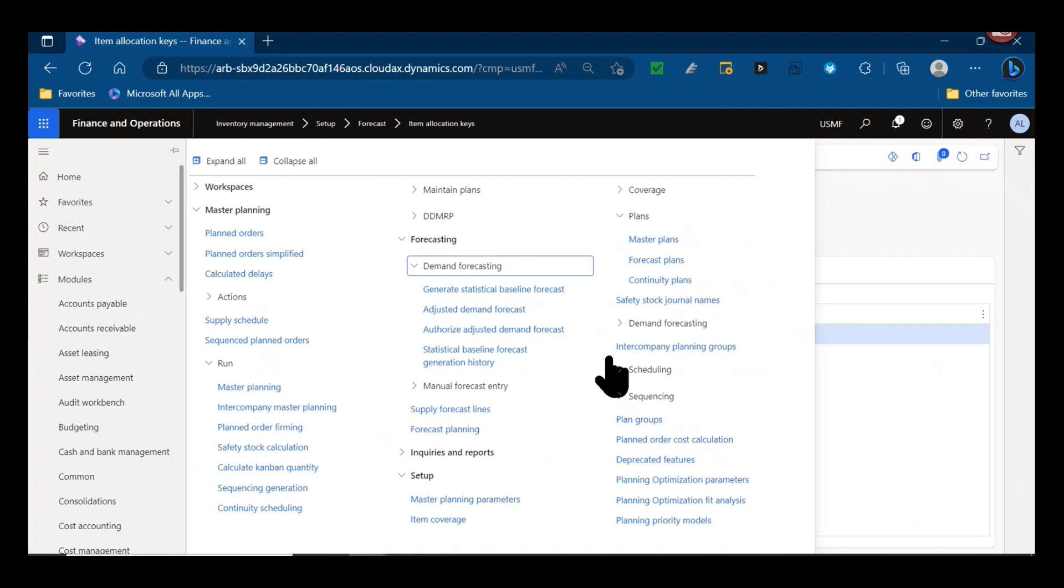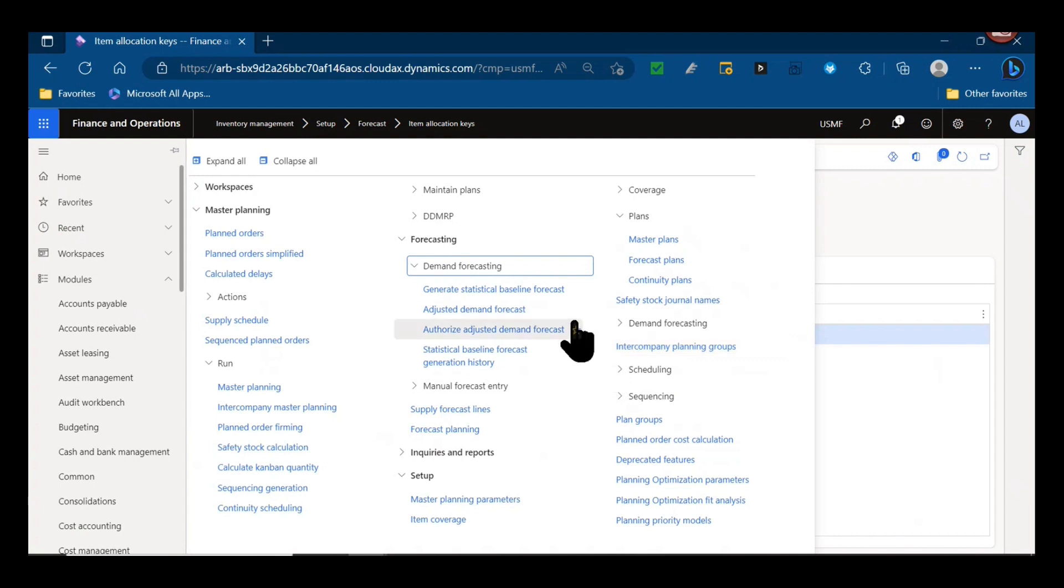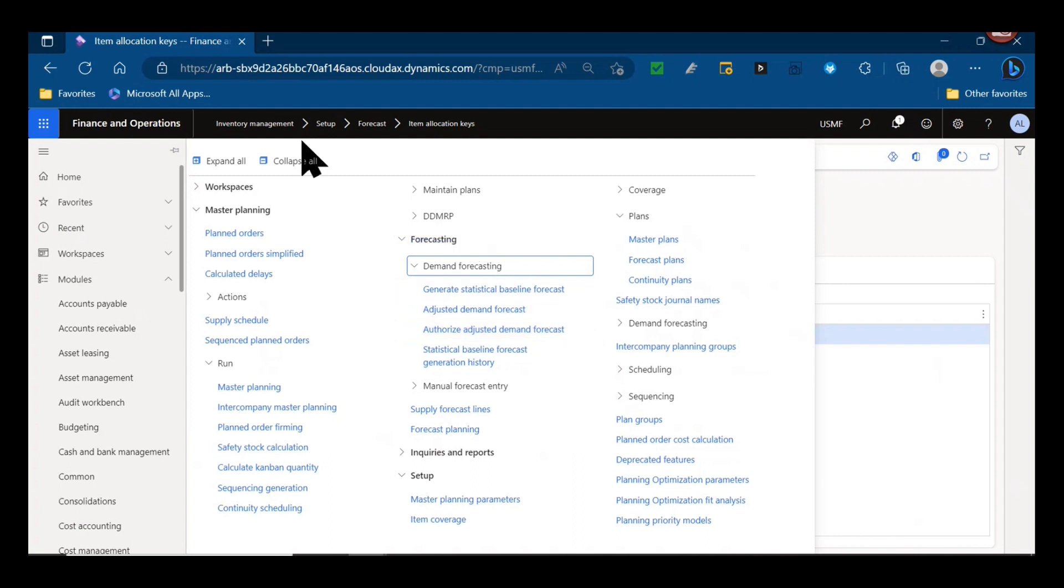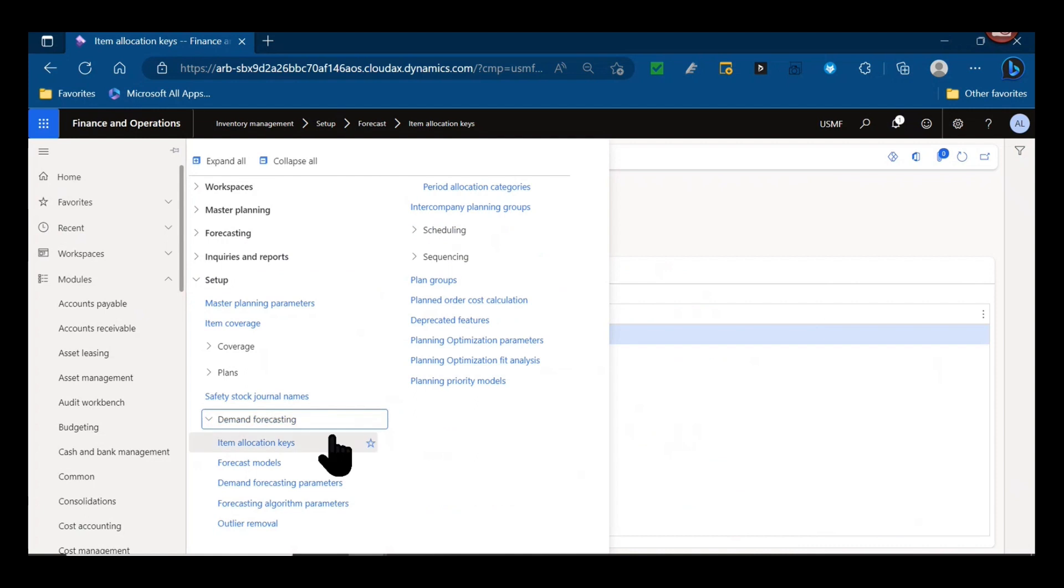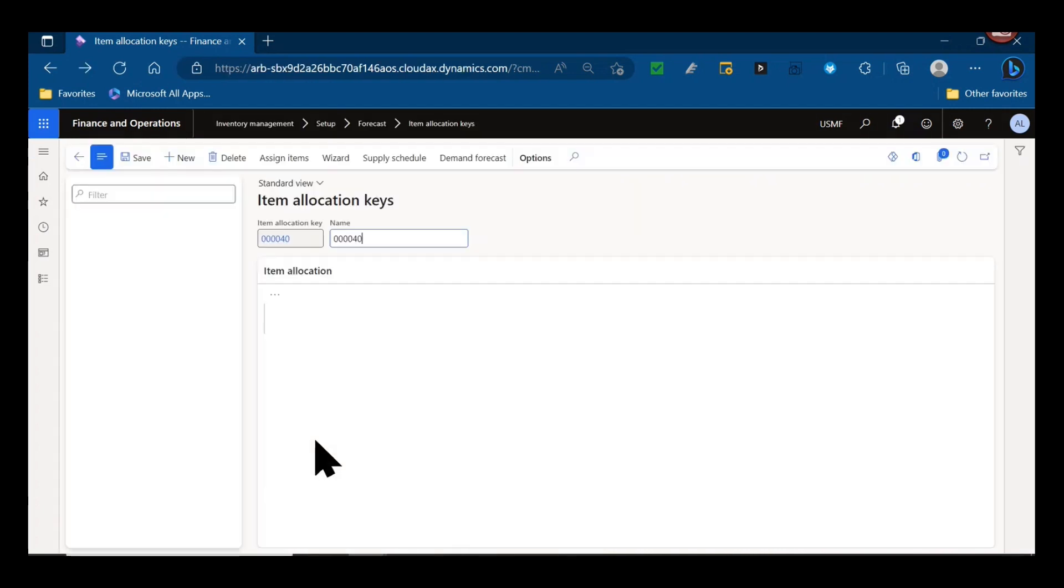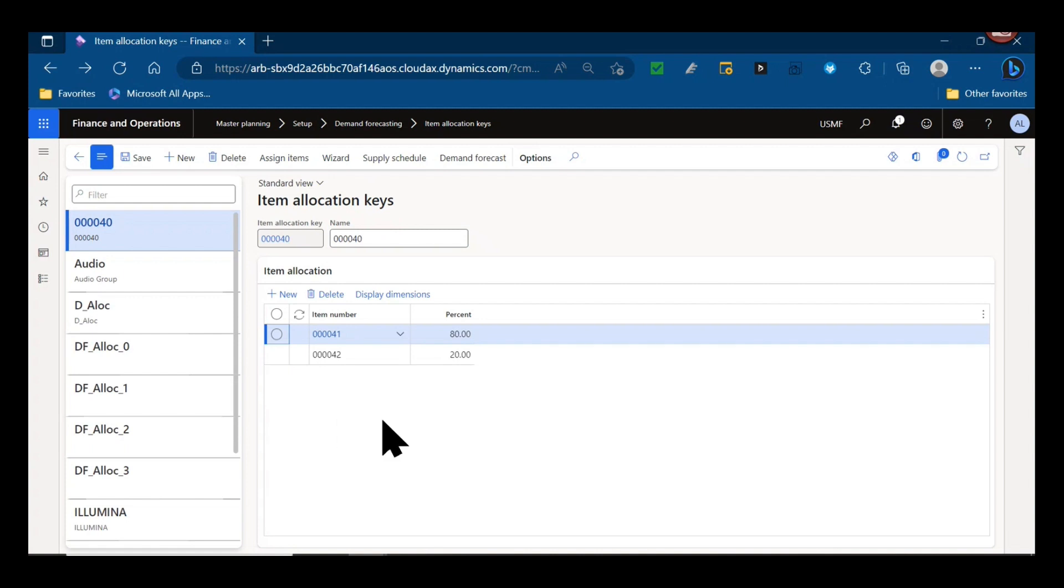But in demand forecasting, if we're using the statistical forecasting that's your based tool in D365, we must assign items to item allocation keys. The only way to generate a forecast based on historical data is to assign to item allocation keys. Under demand forecasting in the master planning module is where you will also see that item allocation keys module, so it's not just in the inventory management module anymore.